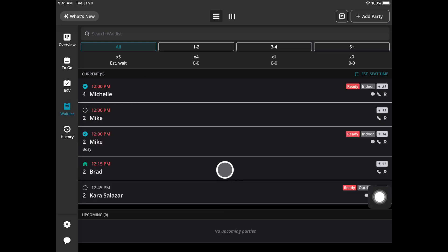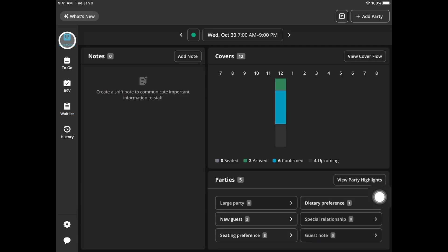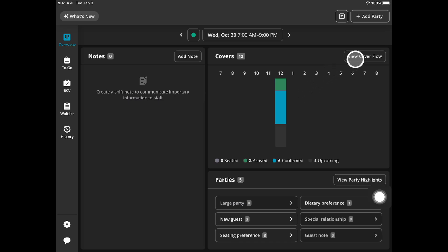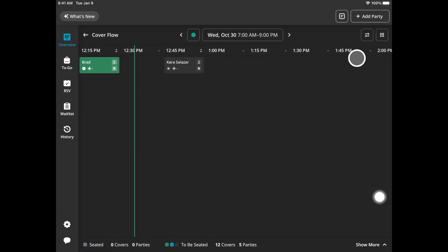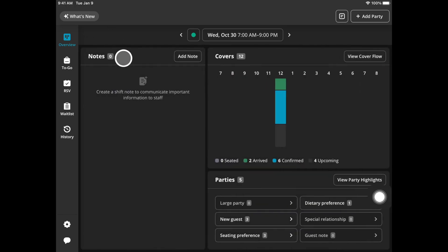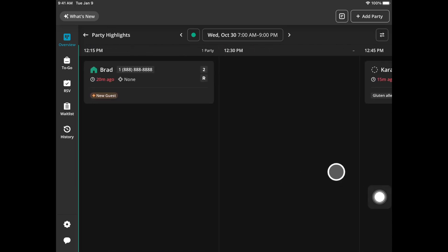There is also the overview tab in the top left corner. This will show you how your covers are stacking up throughout the day. You can go to view cover flow and it'll show you the symbols such as R for reservation or if you go back to view party highlights this will show you any guest tags or notes.